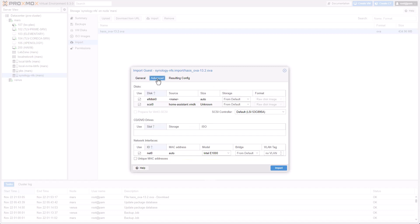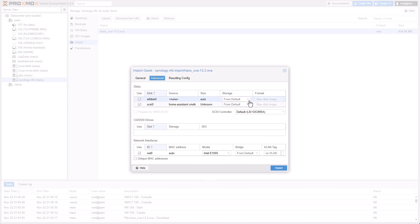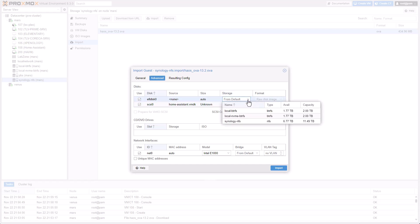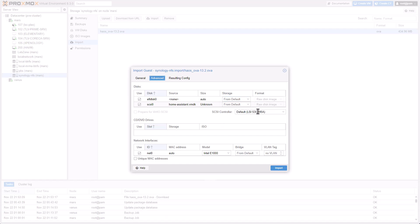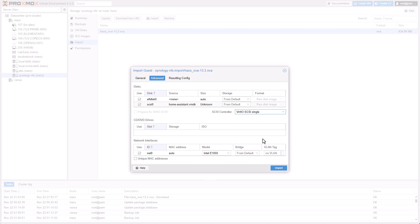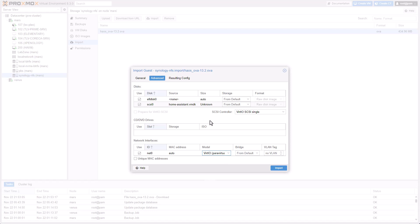Let's go to the Advanced tab. And by the way, if you want to place the virtual machine in a different storage or a specific storage you want for your needs, you can, of course, select the storage right here and select on which storage the virtual machine will be created. What I would do is I would change the SCSI controller to VirtIO single and the network interface to VirtIO because I know that the Home Assistant OS or the full virtual machine operating system will support these drivers. And let's click on Import.